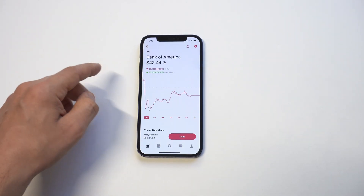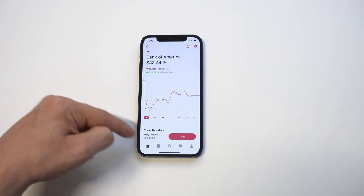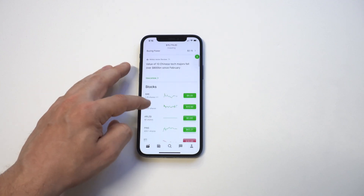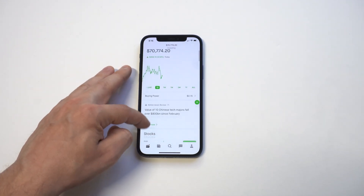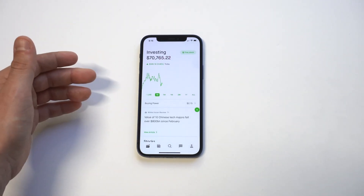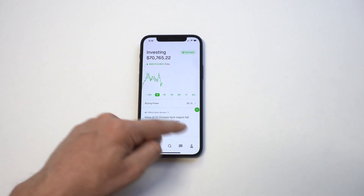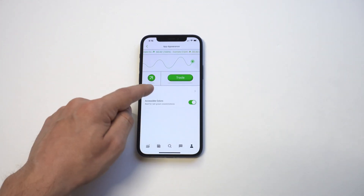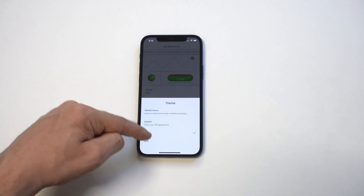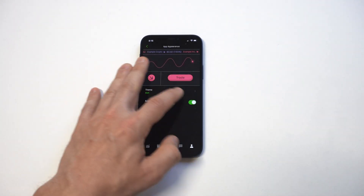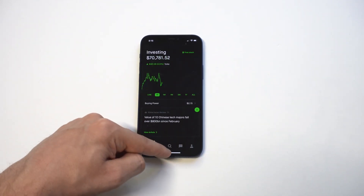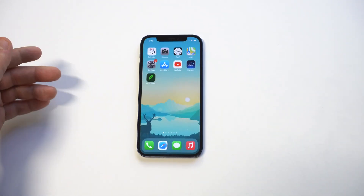We can actually check this out in light mode as well. If you do use Robinhood quite a bit, having it go from light to dark all the time is probably the best option for you — it just looks a lot better.